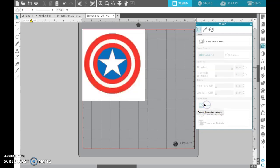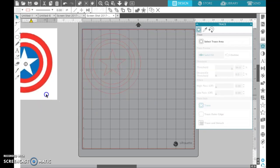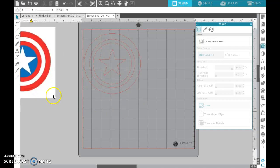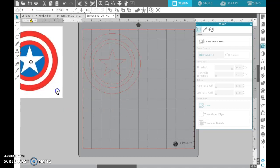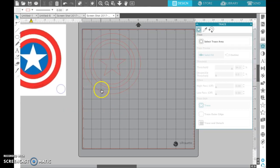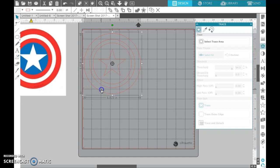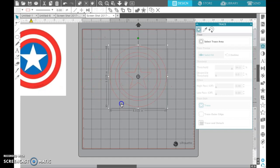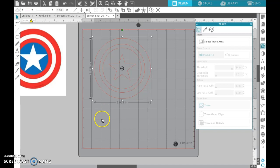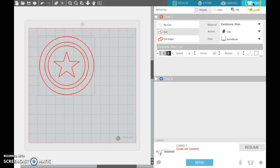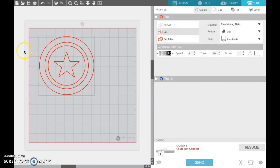That's going to draw an extra set of lines, so you can remove the image by just clicking it and dragging it away. Then you'll have the actual image that you traced. Then you can go up here and click send and it's going to cut the red lines.